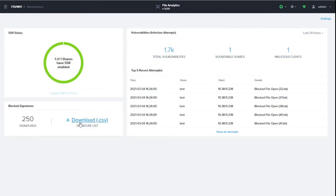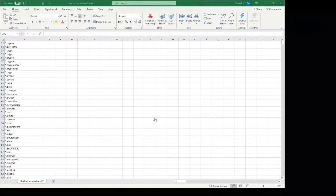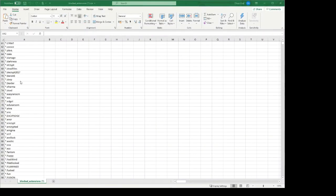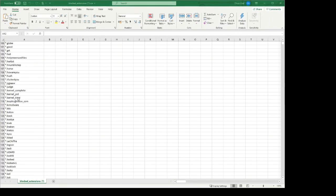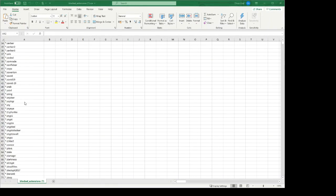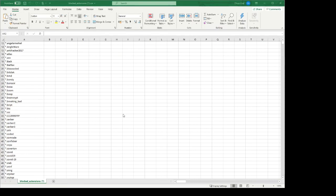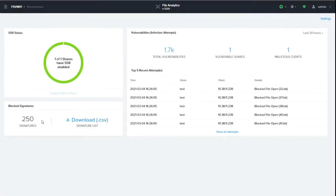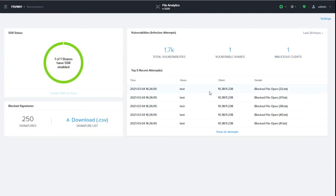As well you can download this CSV file with the signatures. That actually looks like the following. You see all the file endings there that will be blocked. Now you see there are already a lot ongoing. There are already a lot of files that you see here that are blocked, the tests that are already done.